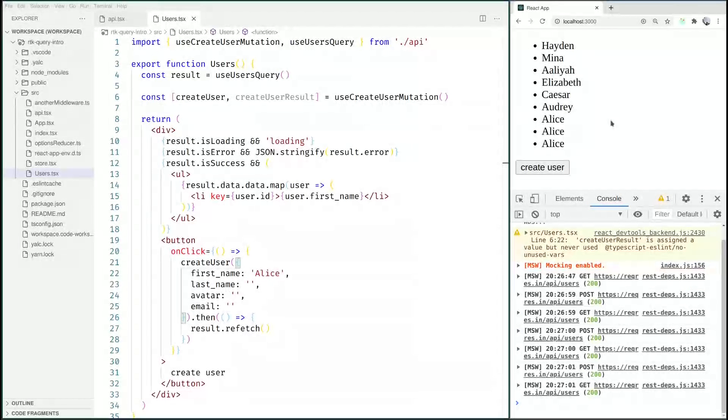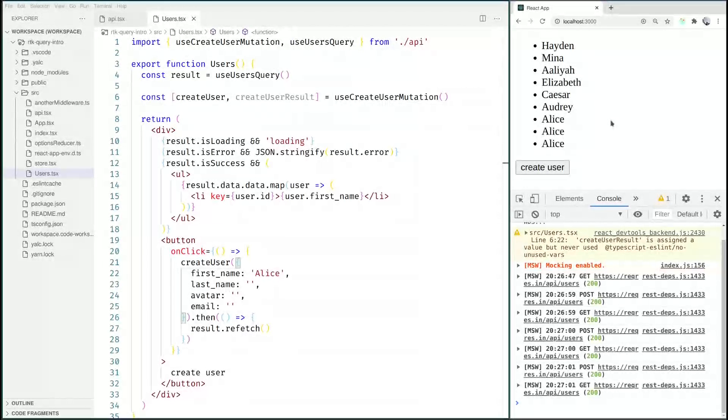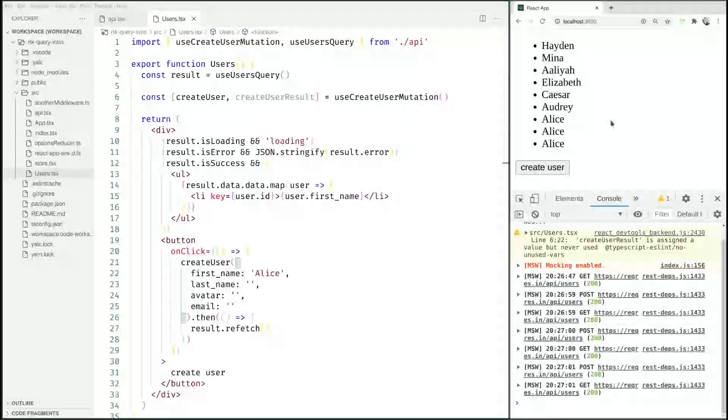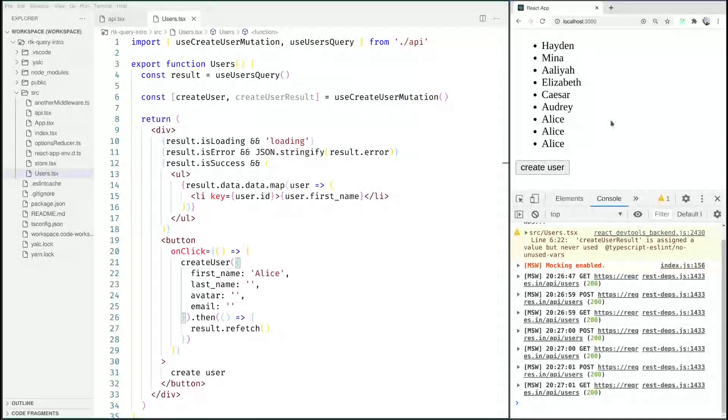So this was about creating a basic mutation. Next up we will be talking about invalidation so that stuff like this gets done automatically and we don't have to call refetch by hand. See you then.